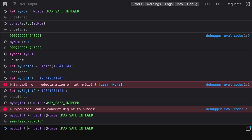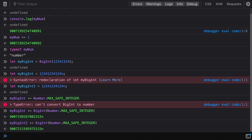Let's do the same thing for myBigInt2, and we can see that it's properly adding again. This notation is going to be acceptable across all different runtimes — consistent in Node, Firefox, and all browsers that support BigInt. Once this feature is supported in all major browsers, you can rely on it when you need to deal with really huge numbers. So that's BigInt.